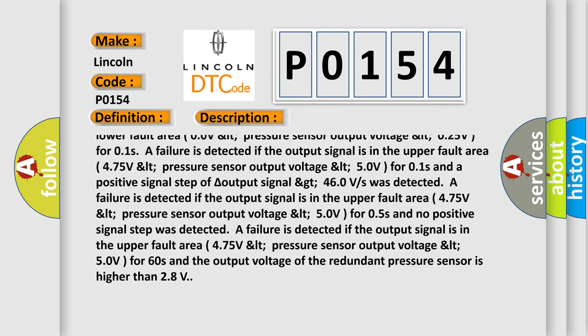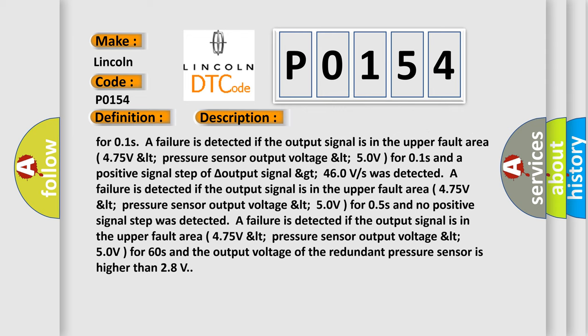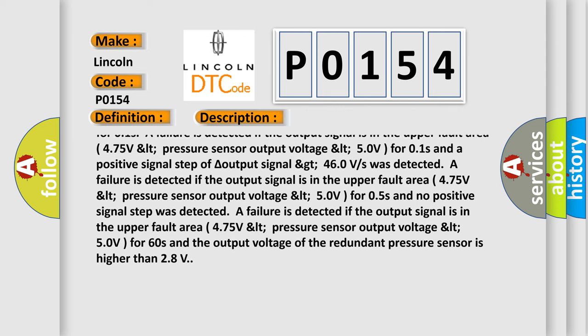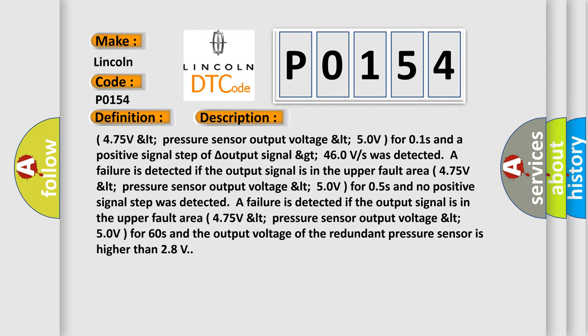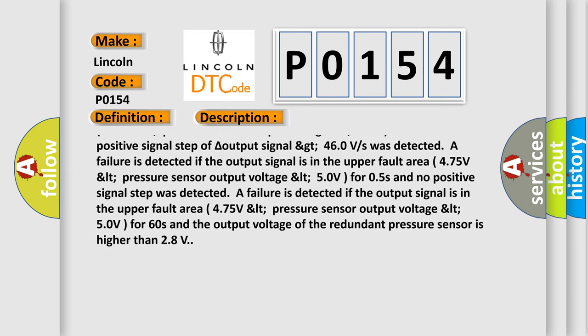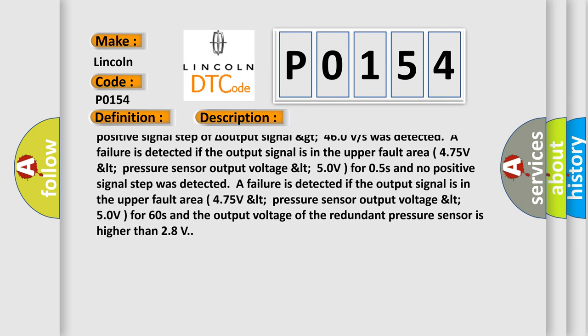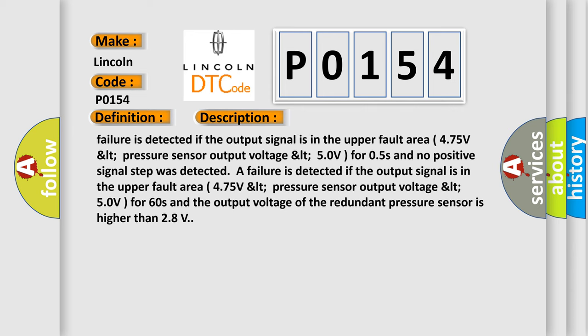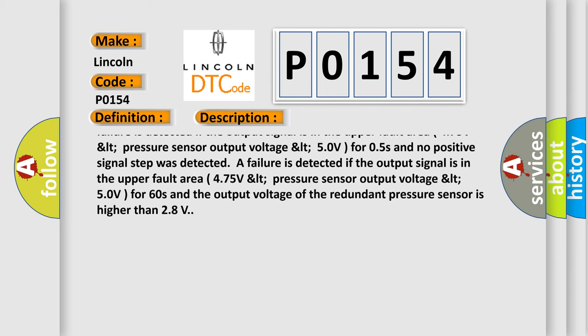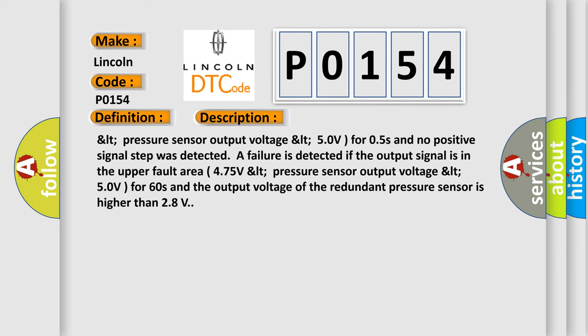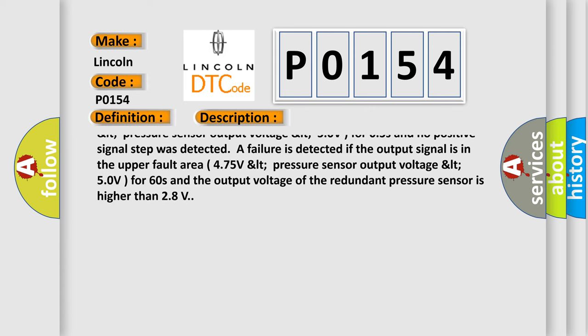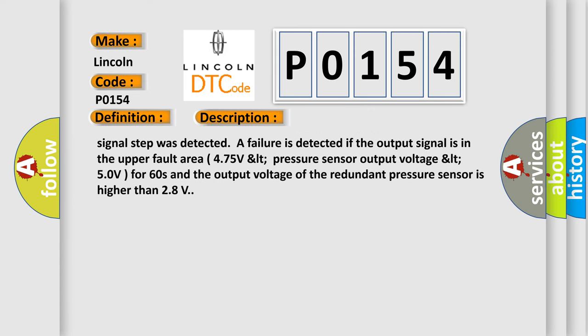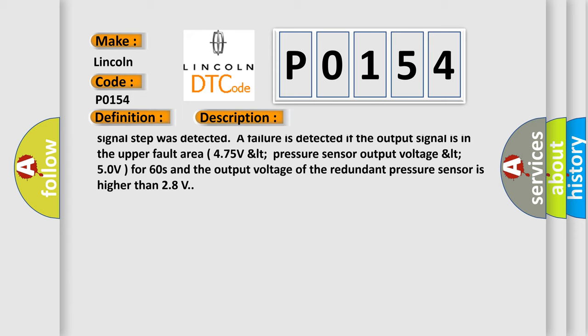4.75V LT pressure sensor output voltage LT 5.0V for 0.1s and a positive signal step of delta output signal GT 4.6V/s was detected. A failure is detected if the output signal is in the upper fault area 4.75V LT pressure sensor output voltage LT 5.0V for 0.5s and no positive signal step was detected.